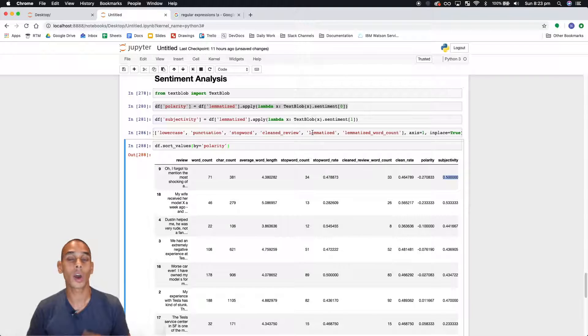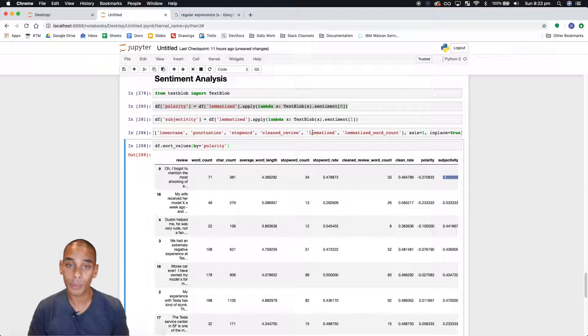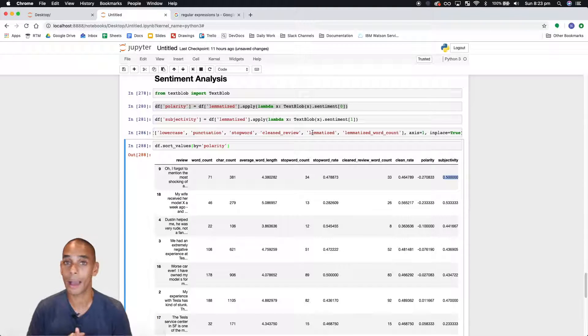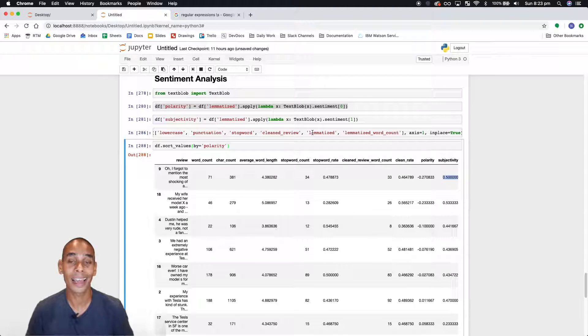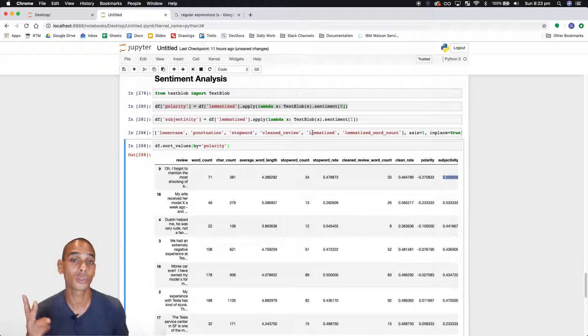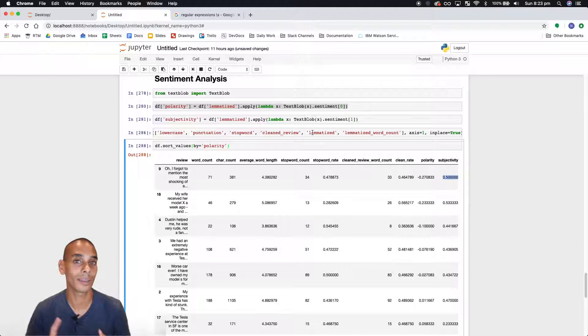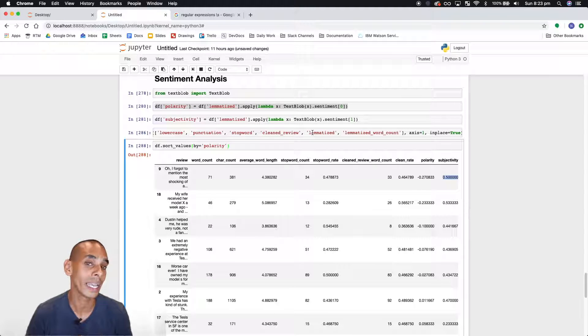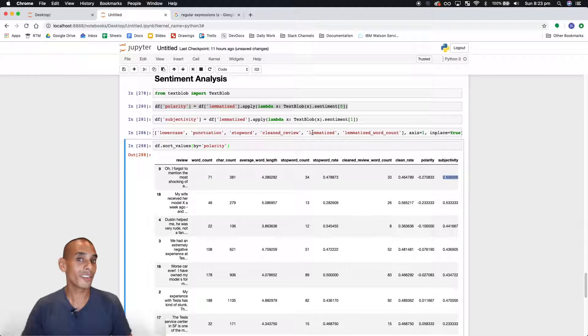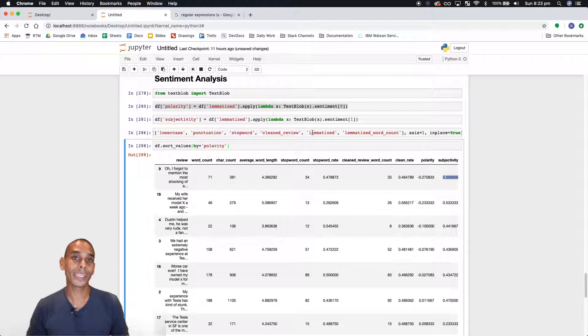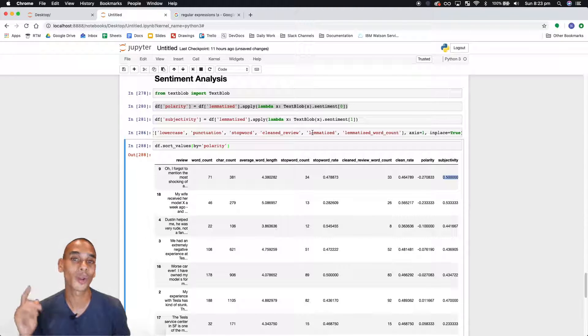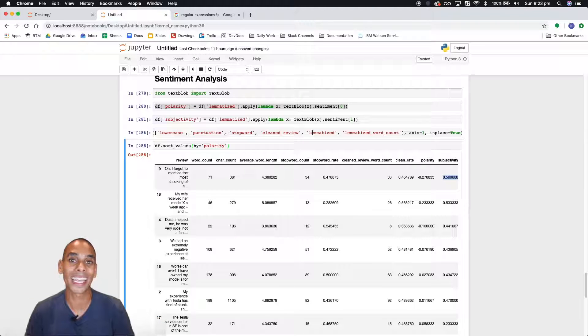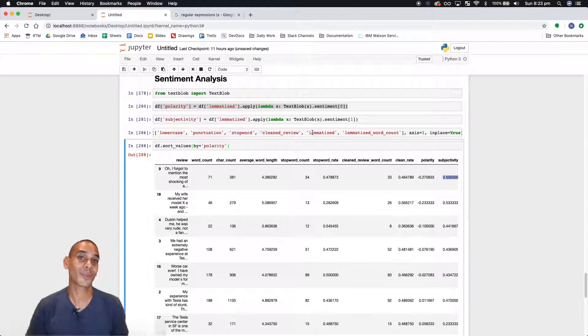So that concludes how to build a sentiment analyzer using Yelp business reviews. Just to recap what we've gone through, how to get our data off Yelp, how to analyze our key metrics, how to clean our data, how to lemmatize our data, and finally how to calculate those two key metrics, which are polarity and subjectivity. If you like this series, be sure to leave a comment and subscribe. If there's anything else you need to know, leave a comment in the comments below. Thanks. Peace.